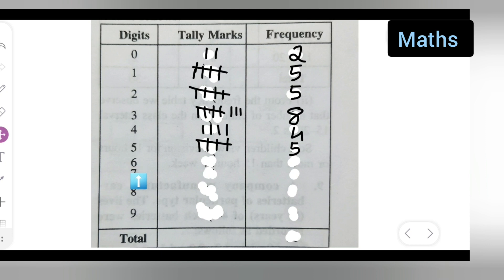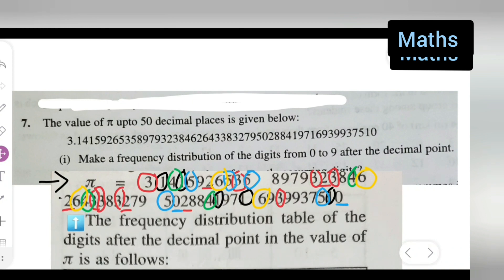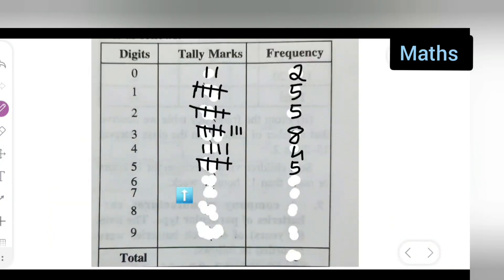Next, how many times does 6 occur? The digit 6 occurs four times: one, two, three, and four. Write down four.